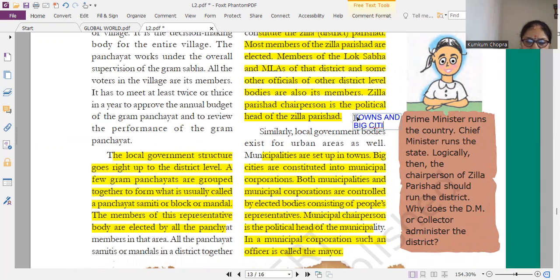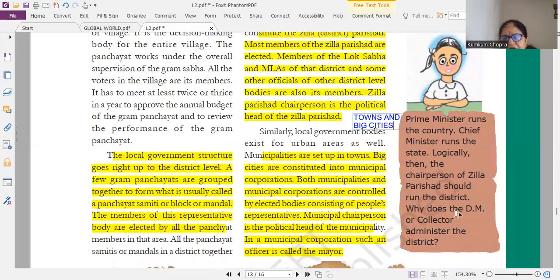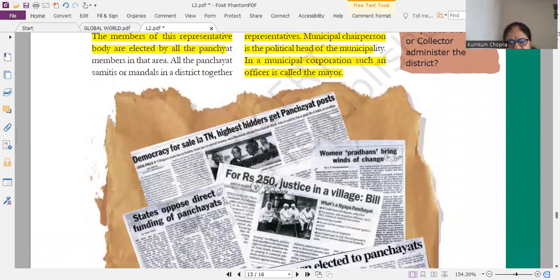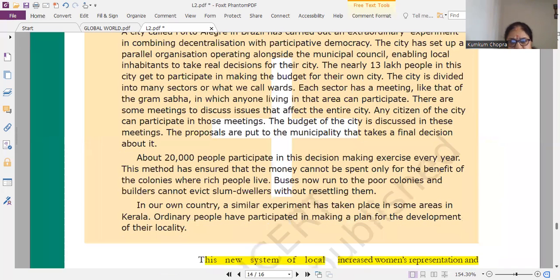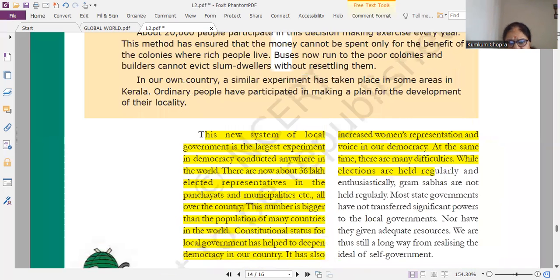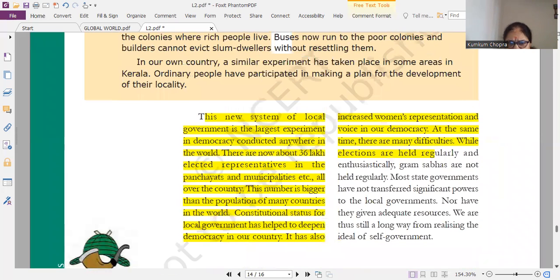How government runs in towns and big cities — this is related to municipalities and municipal corporations.